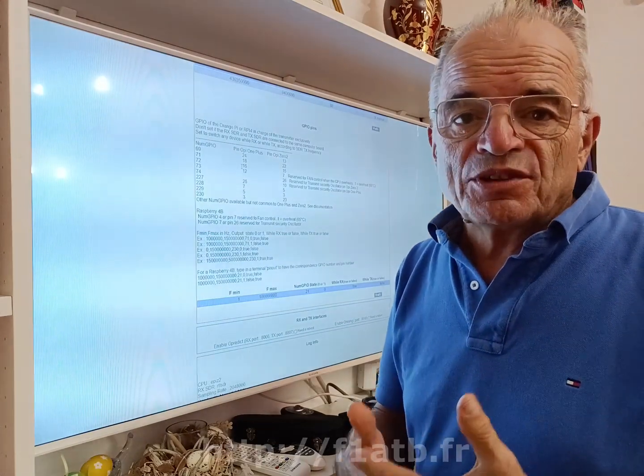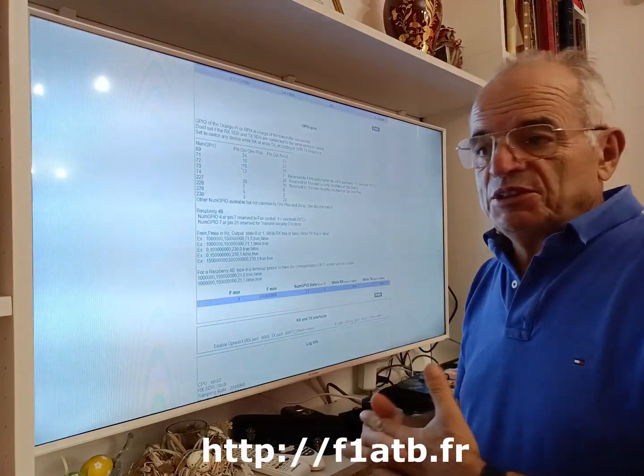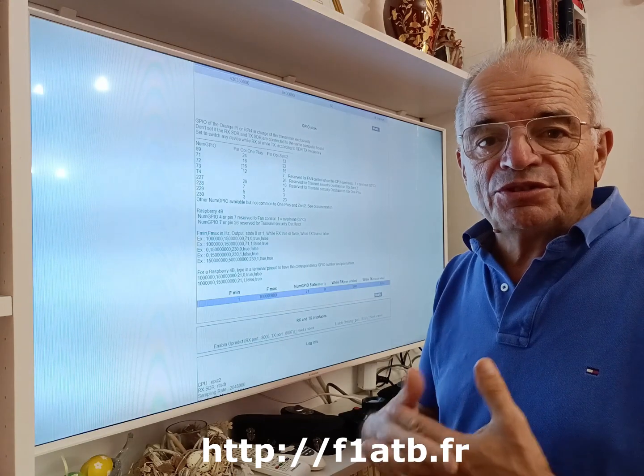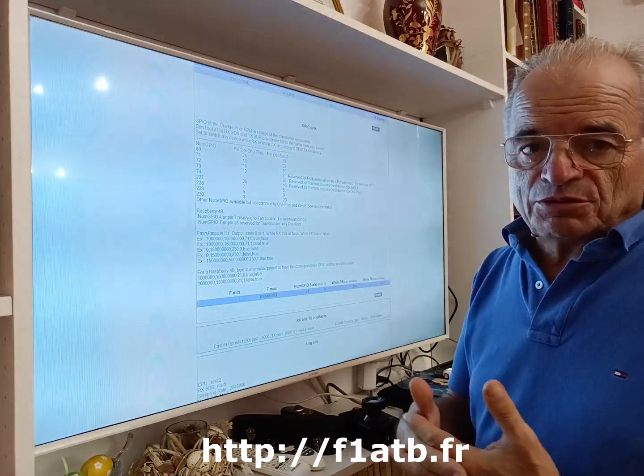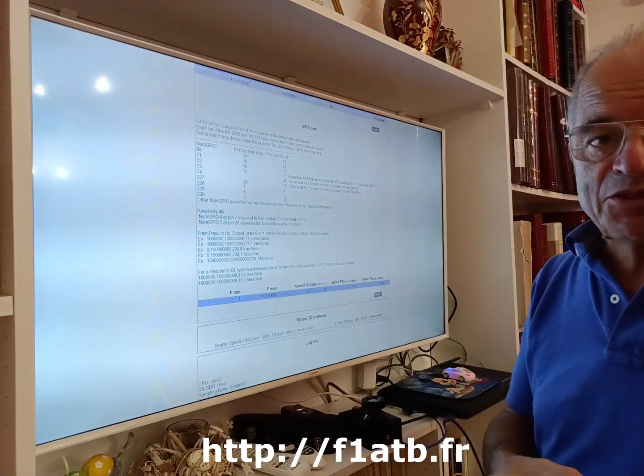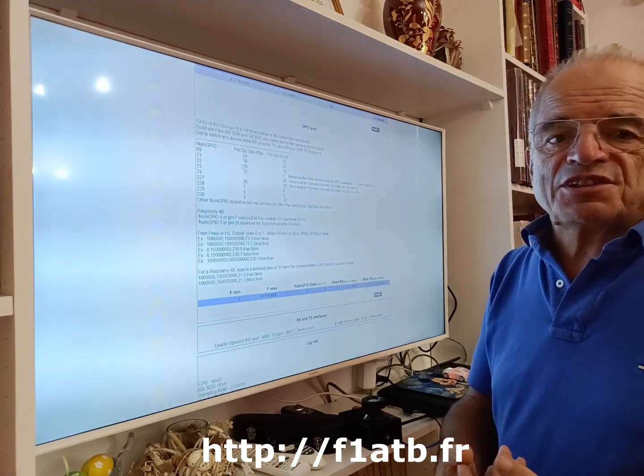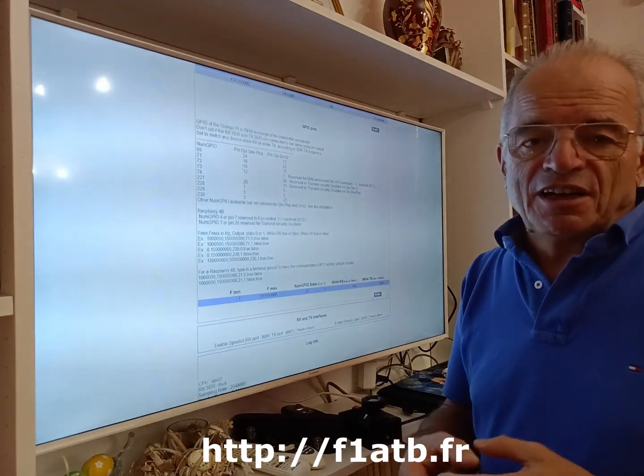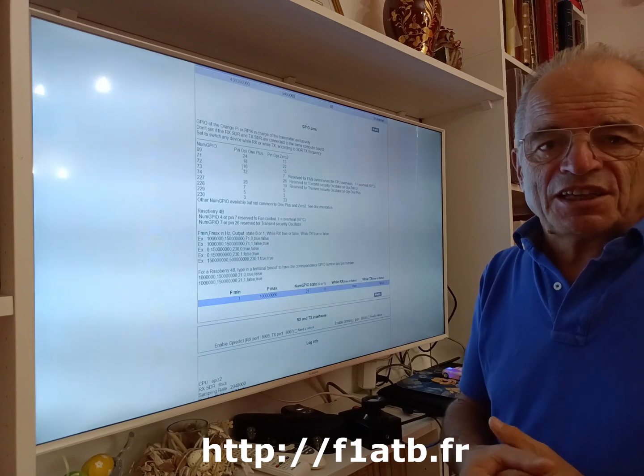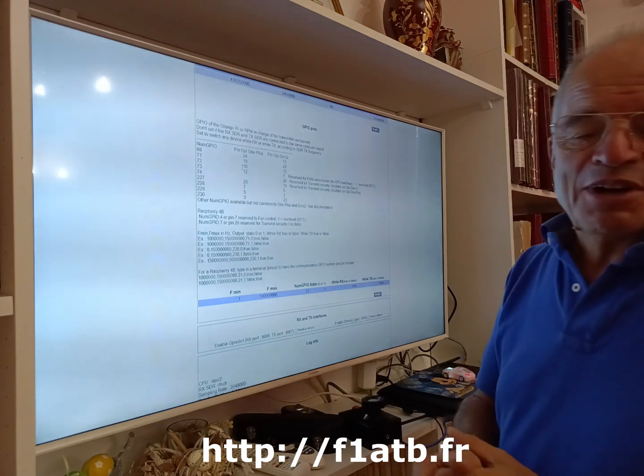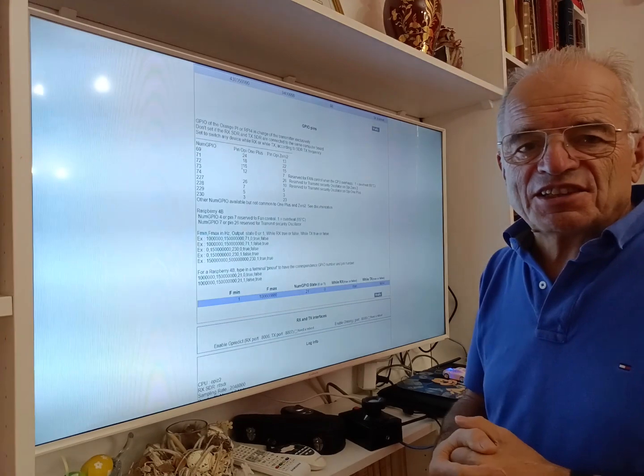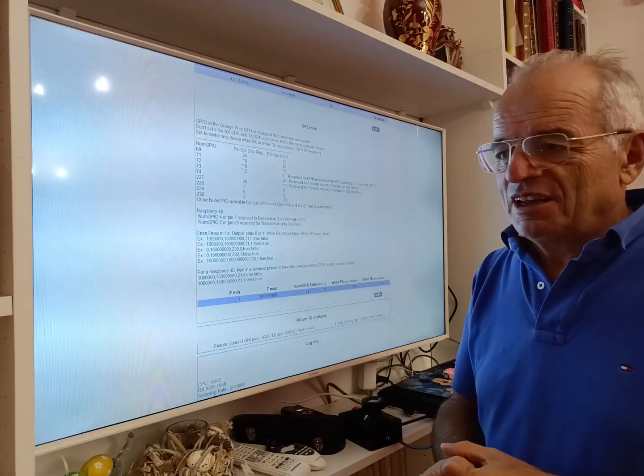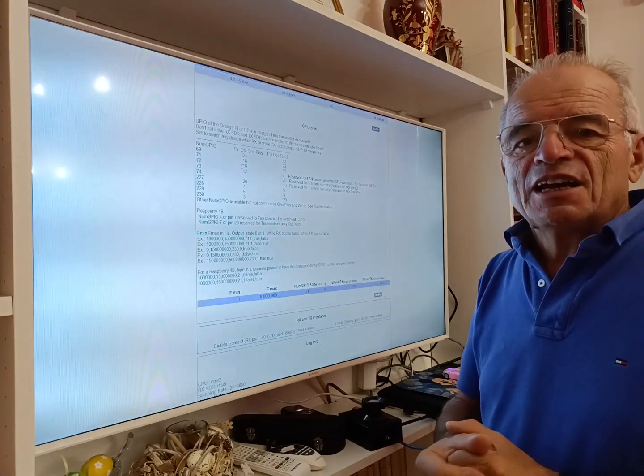Thank you again to use Remote SDR, to be interested by this system. It's an open source system. On f1atv.fr you can find all the details, all the source code. You can also send mail or remarks to me. If you construct a system using Remote SDR, send me some pictures—that will encourage me to add some new functionalities in this system in order to have something interesting to use for the ham community.